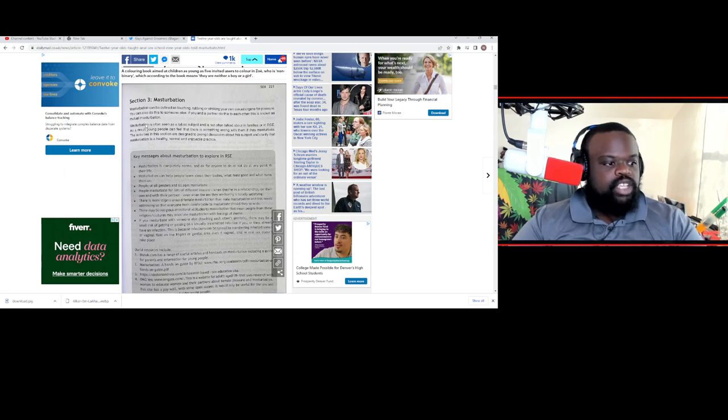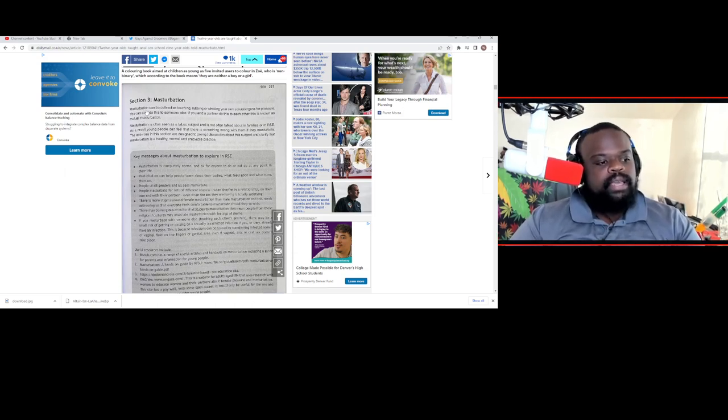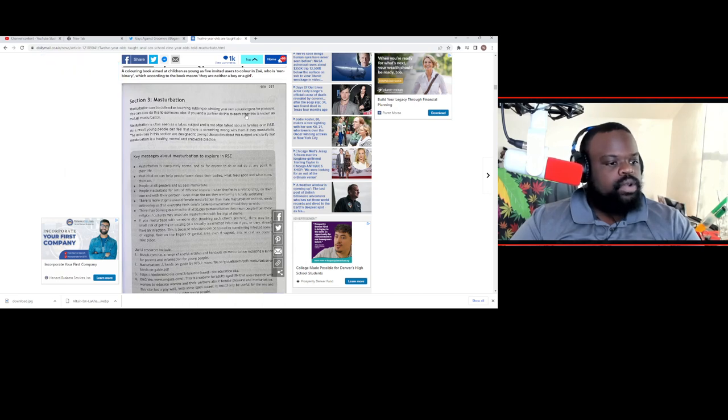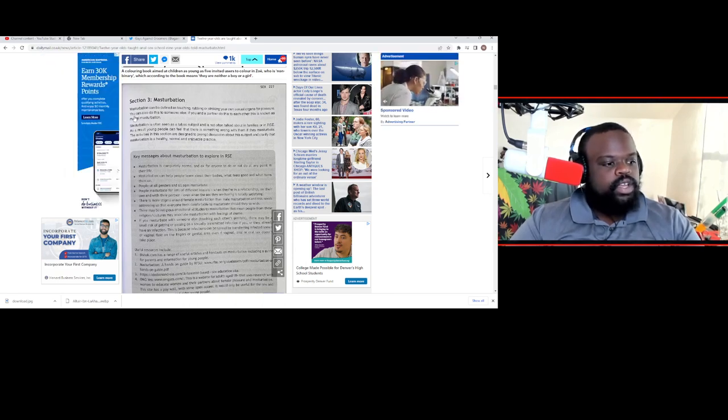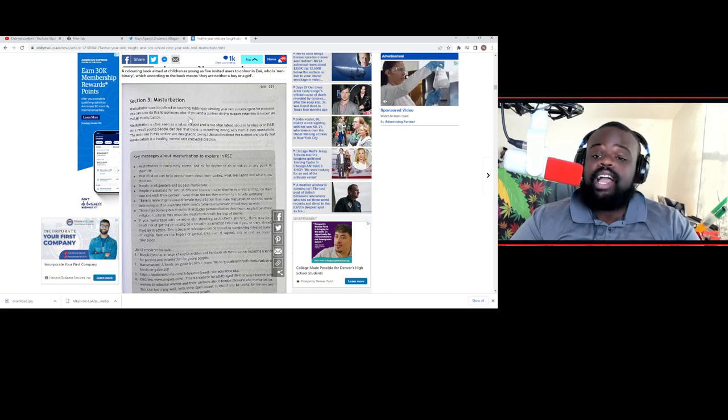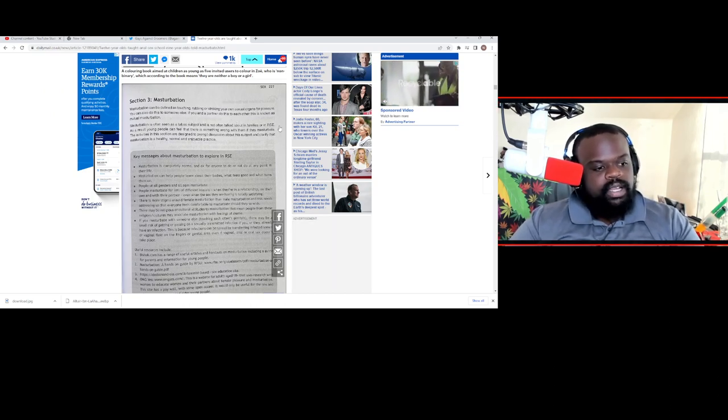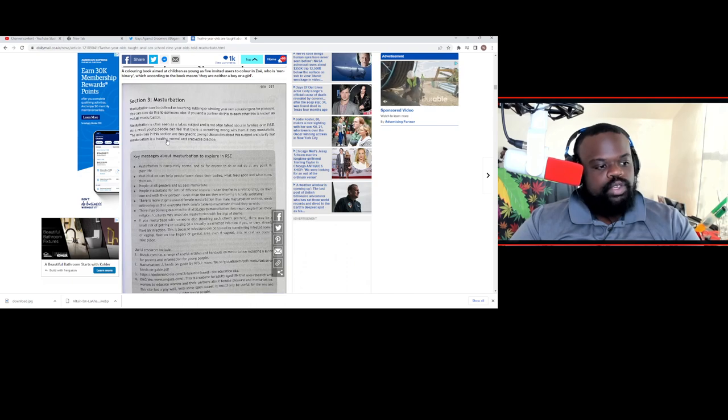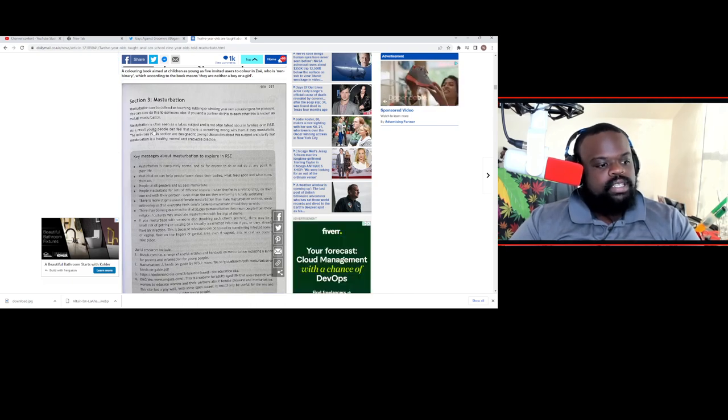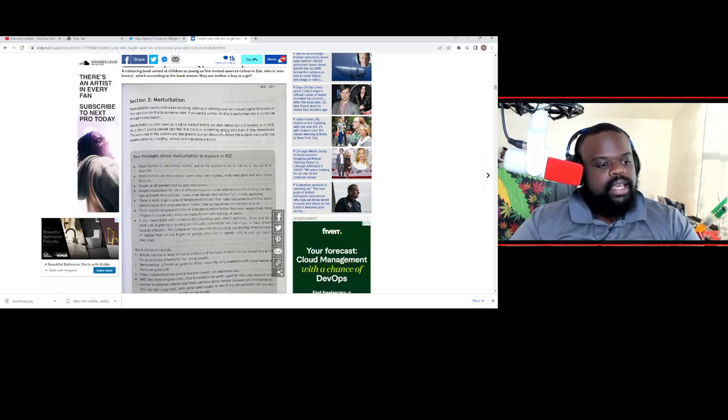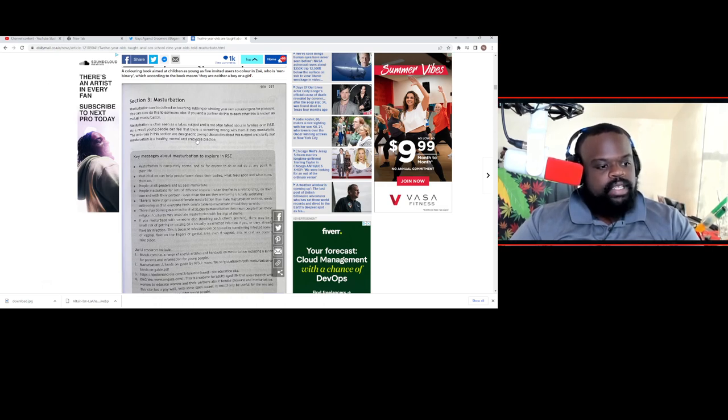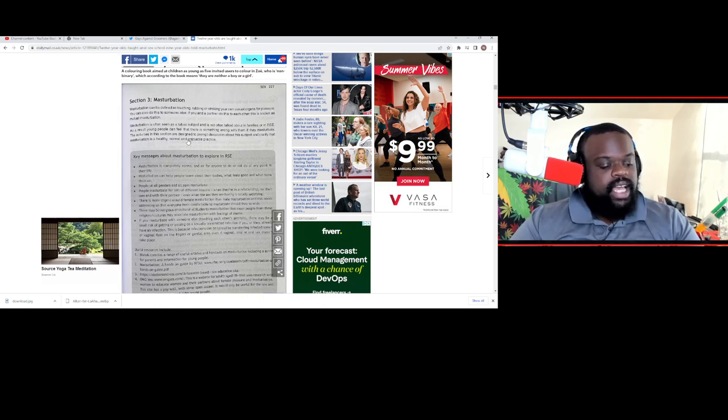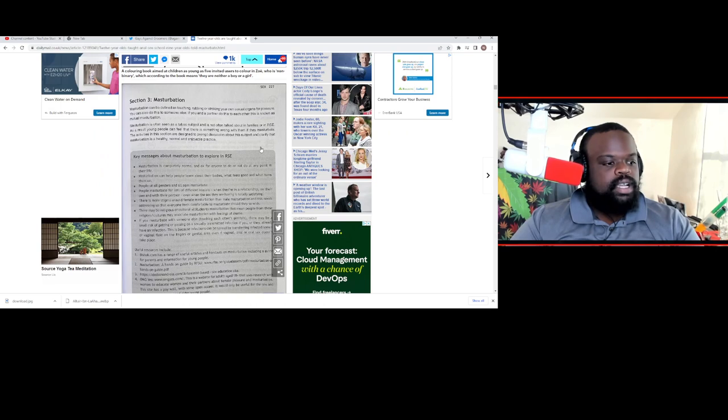Here's the second thing about masturbation being taught to the children. Masturbation can be defined as touching, rubbing, or stroking your own sexual organs for pleasure. You can also do this to someone else. If you and your partner do this to each other, this is known as mutual masturbation. Masturbation is often seen as a taboo subject, and it's not talked about often in families or in RSC because it should not be. As a result, young people can feel there is something wrong with them if they masturbate.